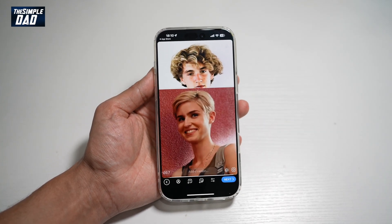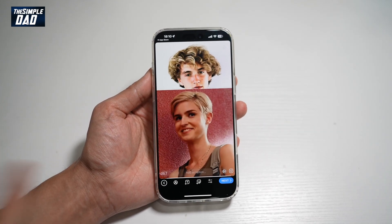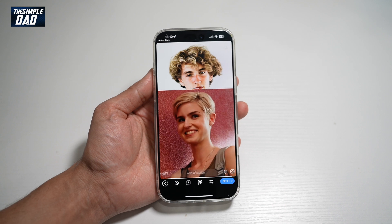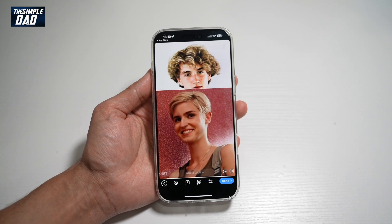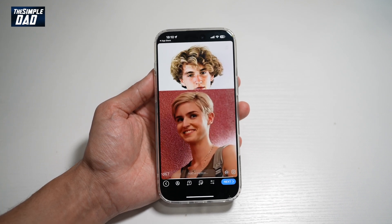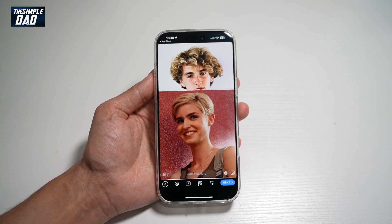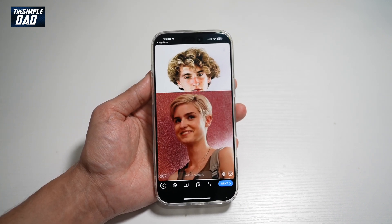Now you want to go ahead and enlarge it. And once you're happy, you can go ahead and post this to your Telegram story. So there you go guys, that is how to add a GIF to your Telegram story.